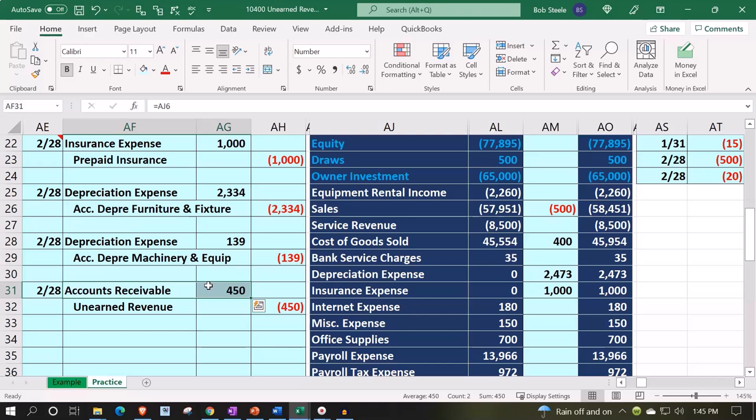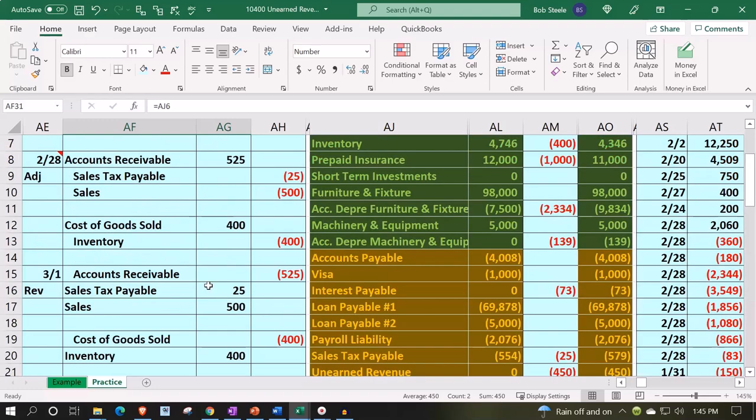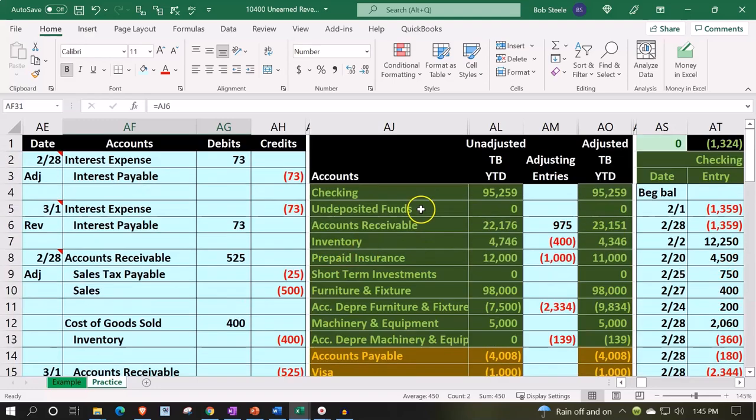If I enter that into my system, it's going to mess up my sub ledgers. So what we want to do is, if we have to enter it, we could make another account — an other current asset instead of accounts receivable type account — or we can put it into another customer, so that we don't mess up the actual customer when we post it to the sub ledger.